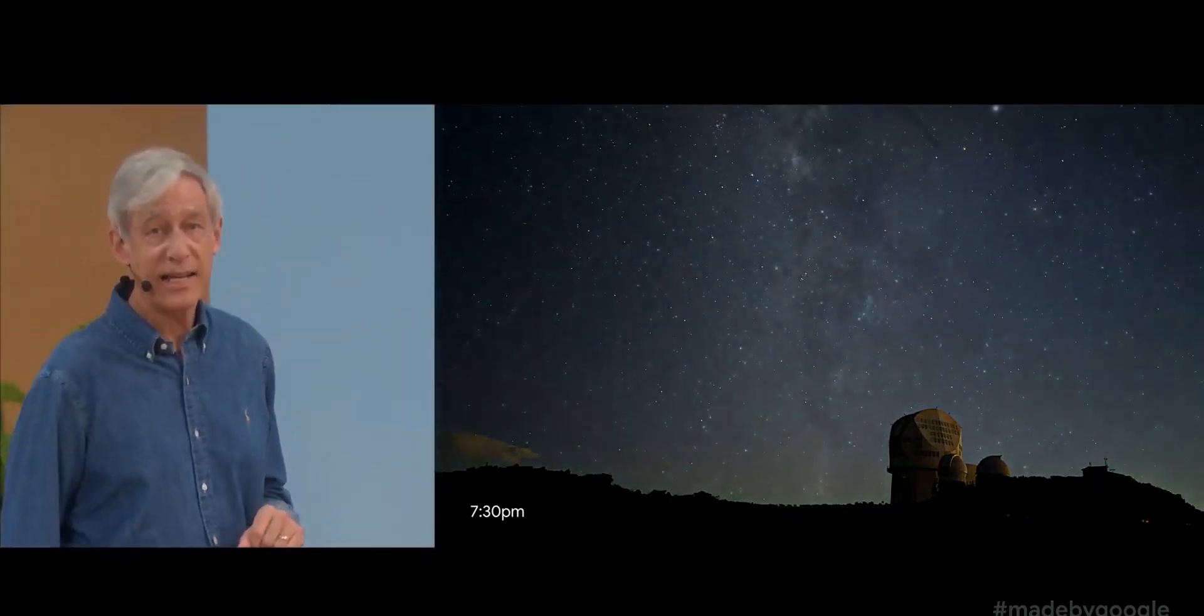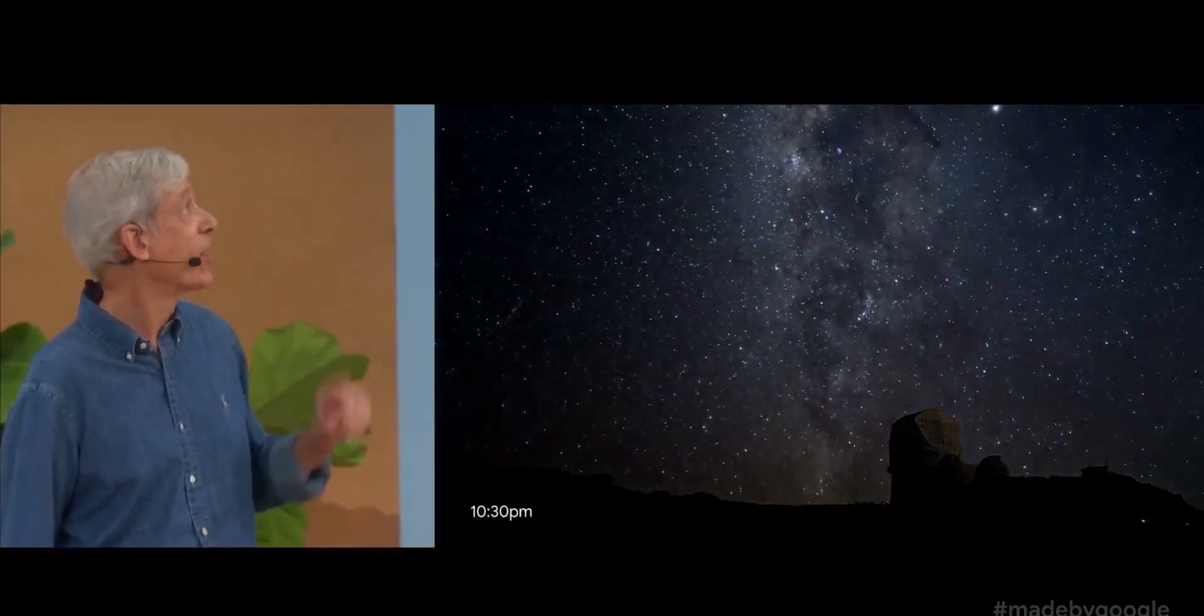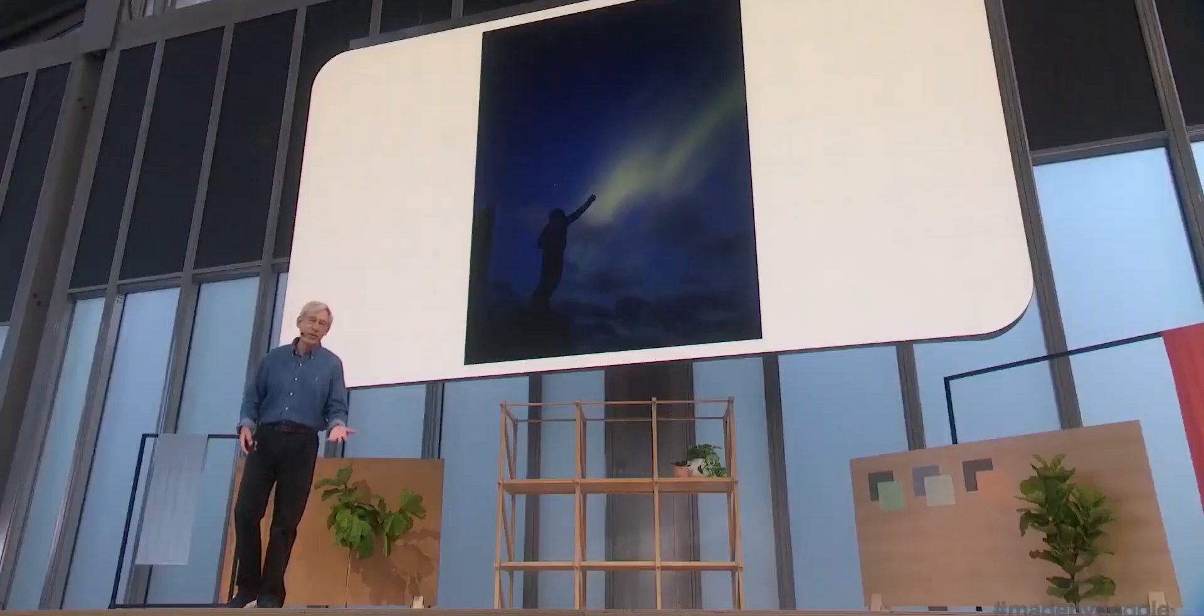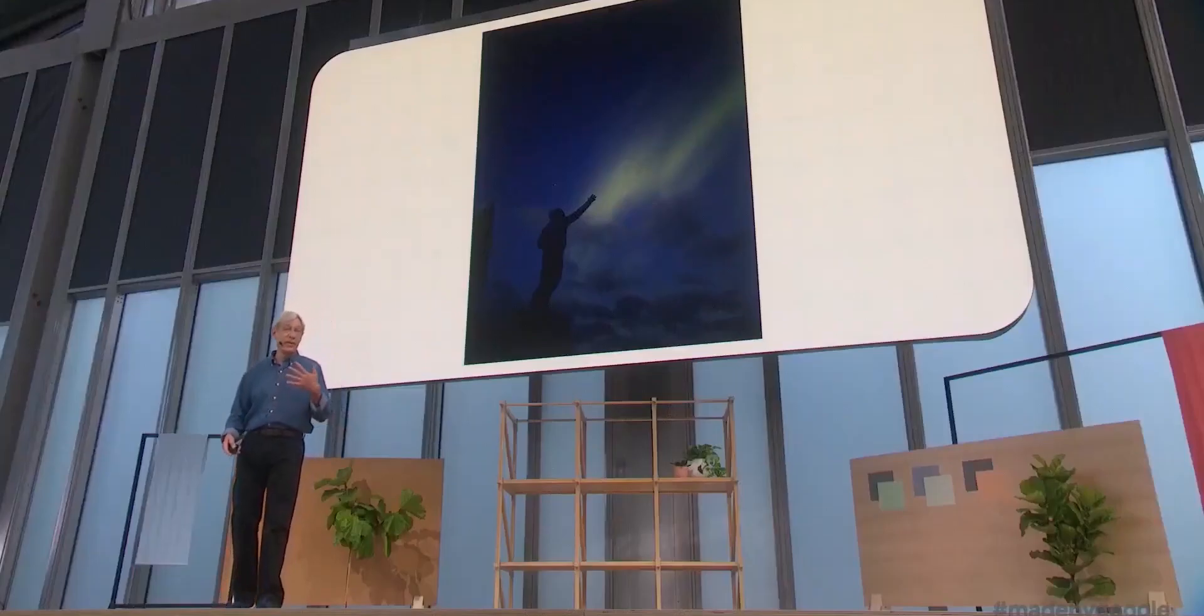We could also see the astrophotography mode come to the new iPhones, the one we saw on the Pixel phones to take starry night photos.